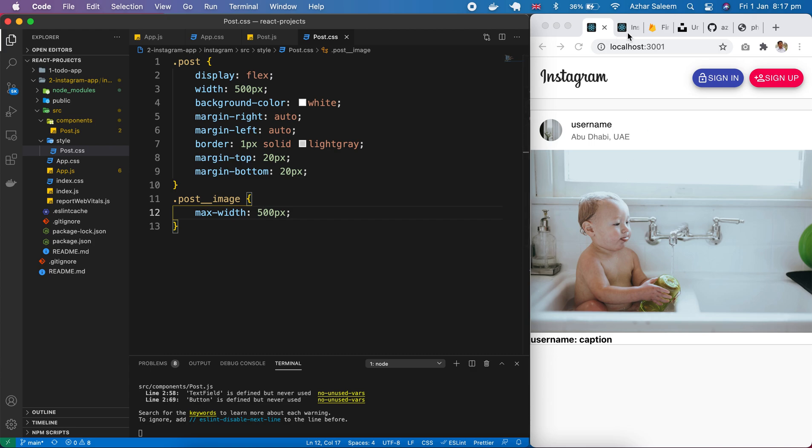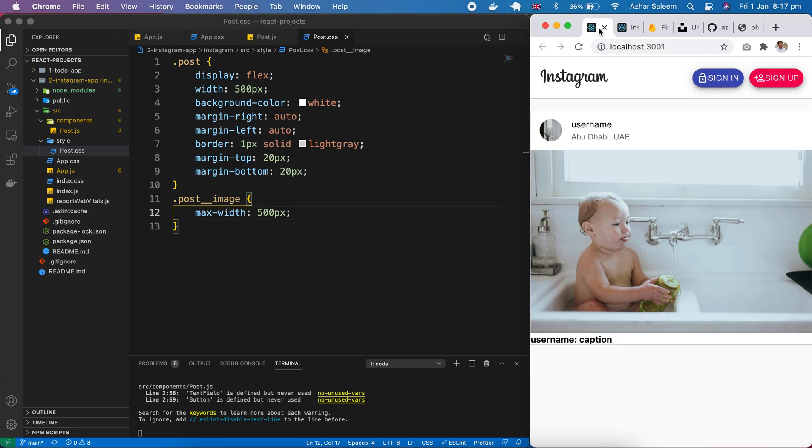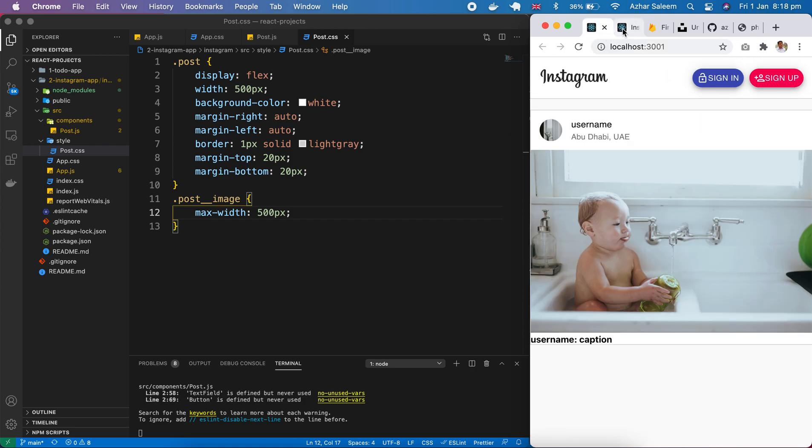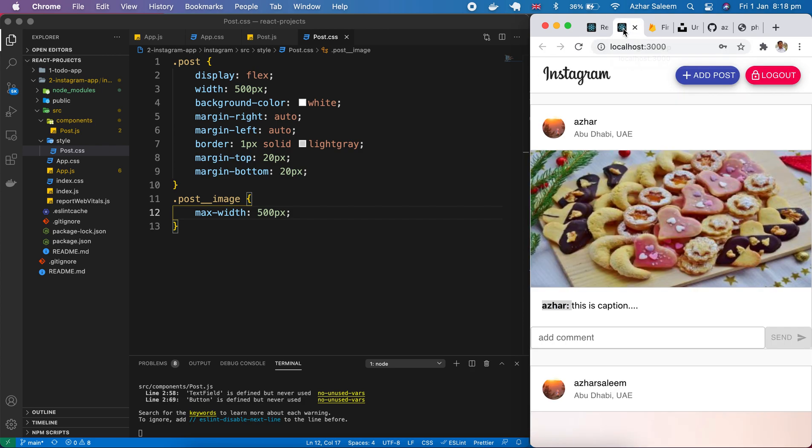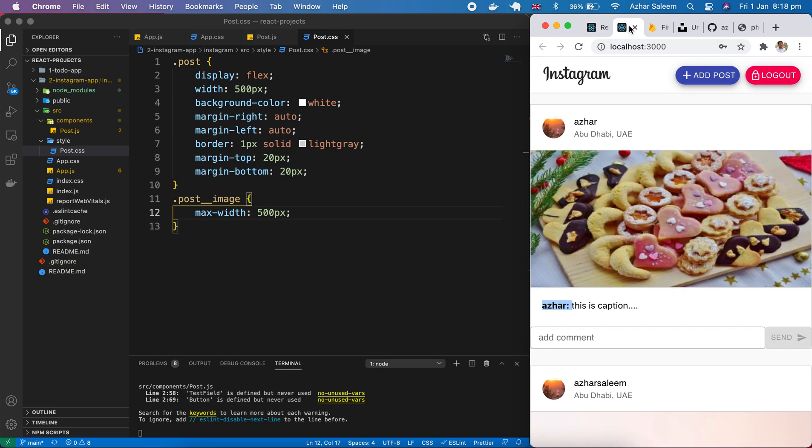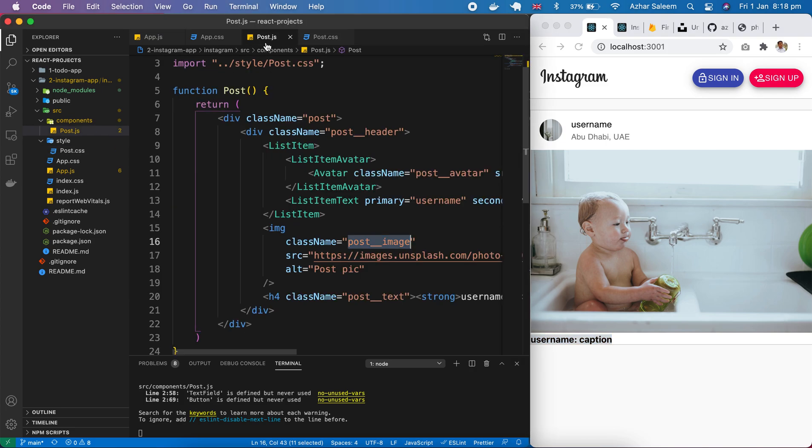Okay perfect, now it's very near to our clone project and what else. Here we have some padding from top and right, sorry the margin. So let's give the margin for our caption and username.